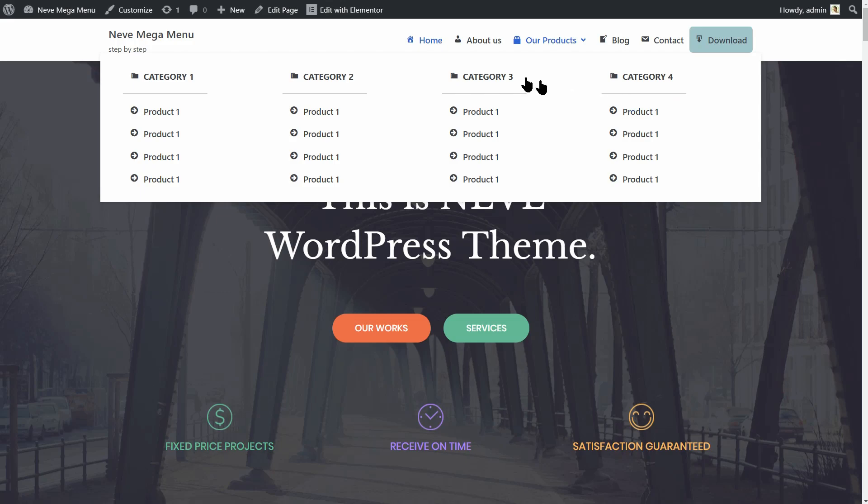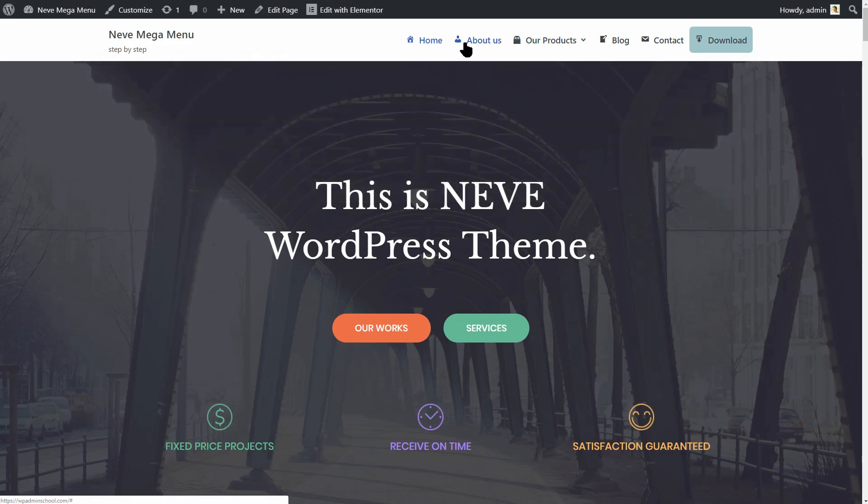More than that, you can add these beautiful icons to make things even more appealing. Ready?